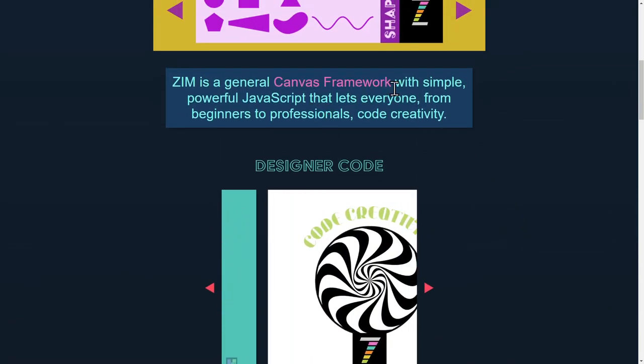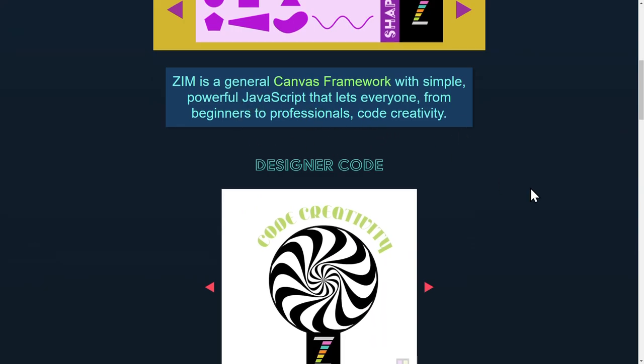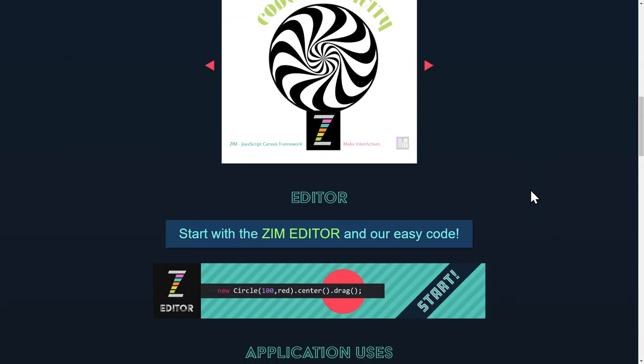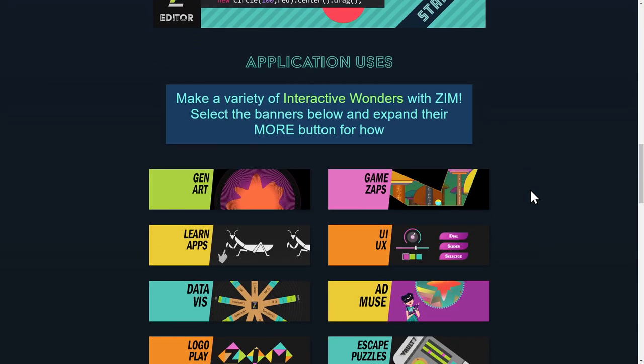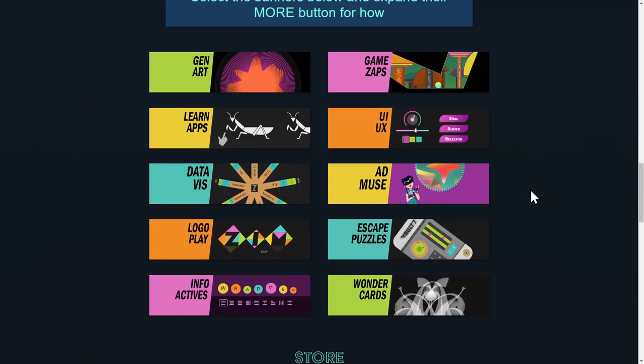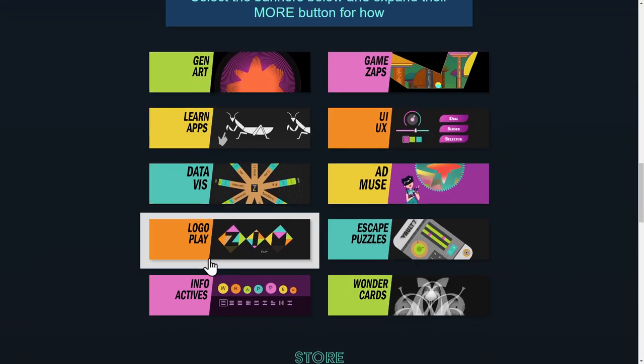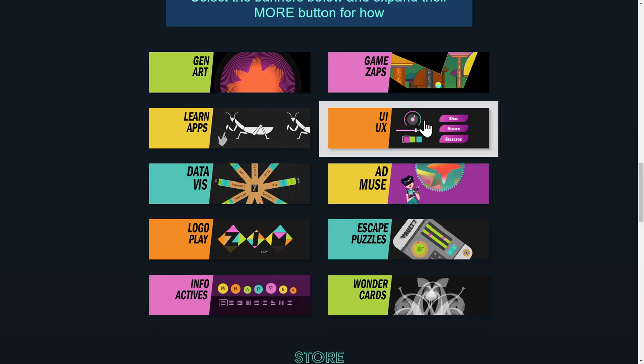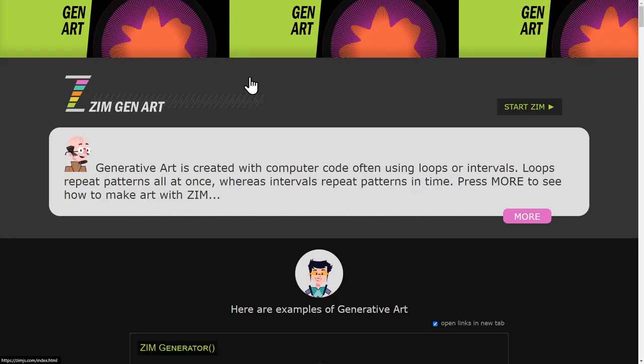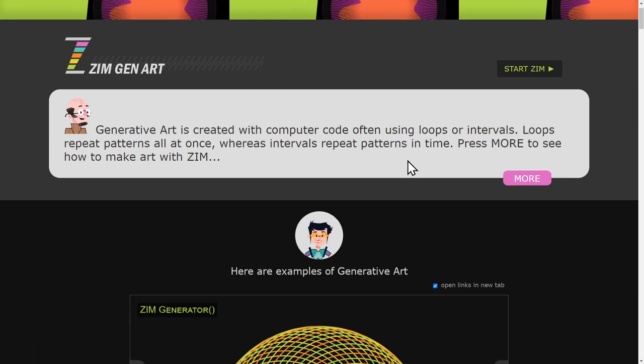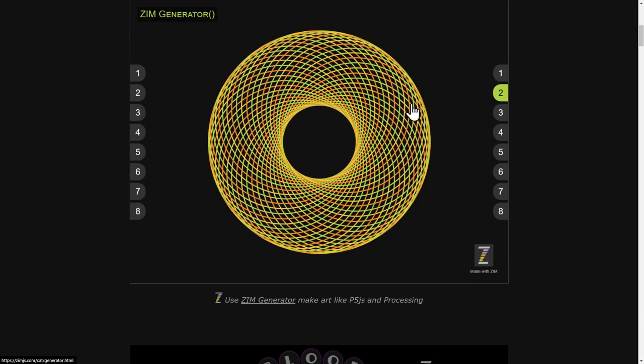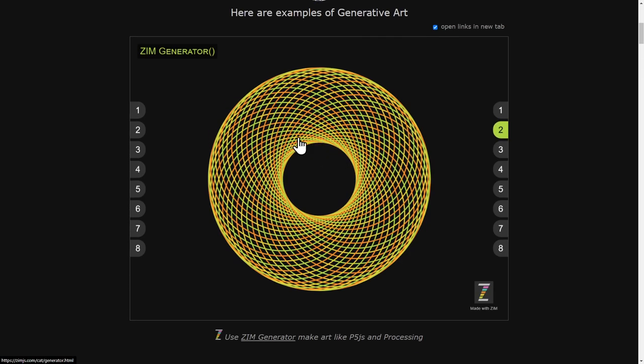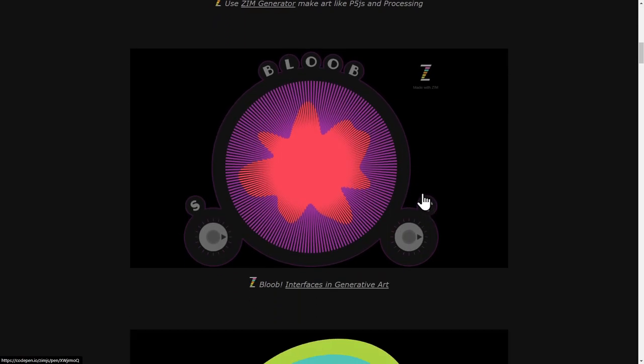Let me just introduce what we've been doing for art. Zim is a general canvas framework. It's good for making art and games and anything like that. Here are 10 banners of what we generally use the canvas for. One of those is generative art. Zim's got generator, which works a lot like p5.js or processing.